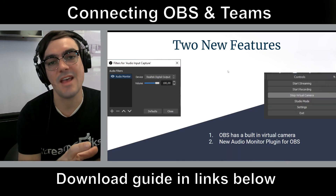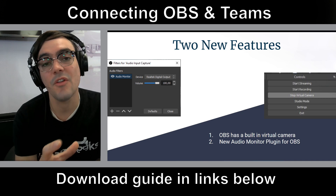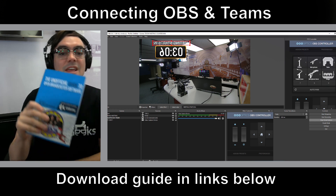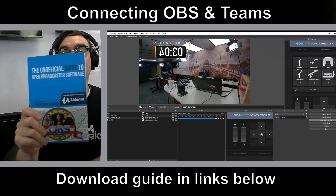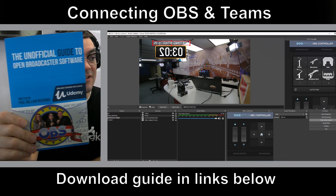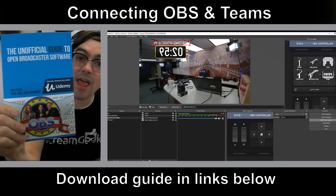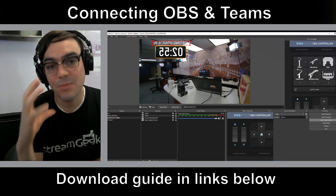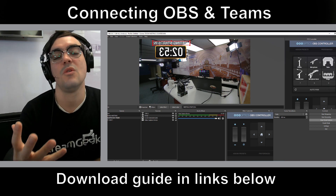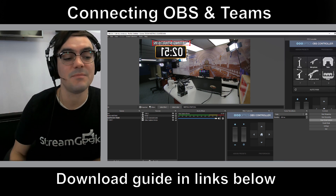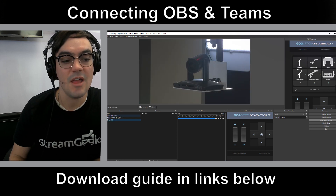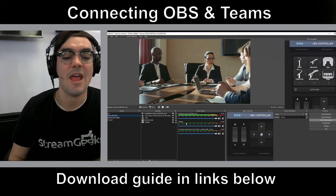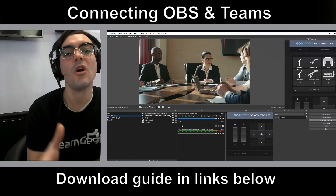How to connect Microsoft Teams to OBS — why would you even want to do that? Well, first of all, just in case you don't know what OBS is, it's a video production software that's totally free. I wrote a book called the Unofficial Guide to Open Broadcaster Software — you can get it on Amazon or download it for free in the links below. With OBS you can play videos, switch between multiple cameras, and handle audio.